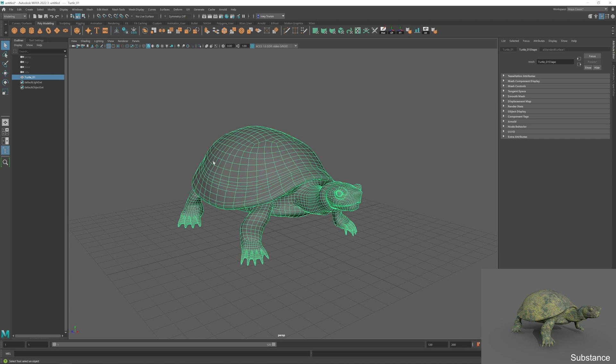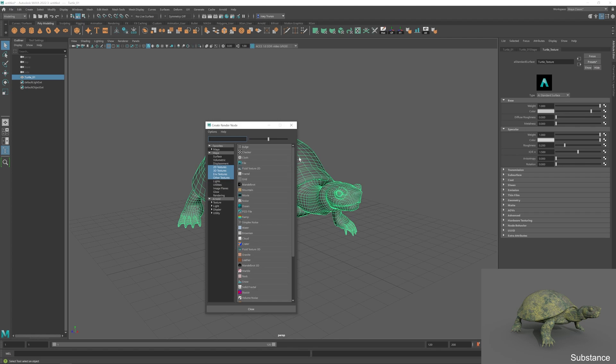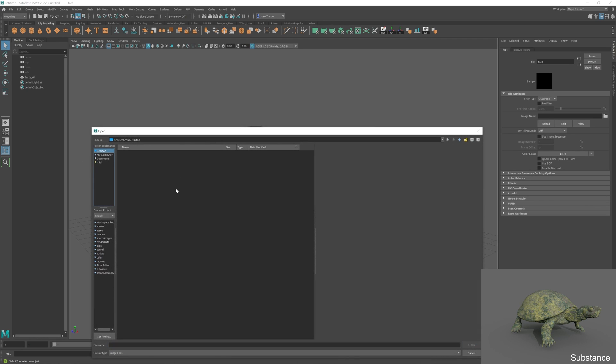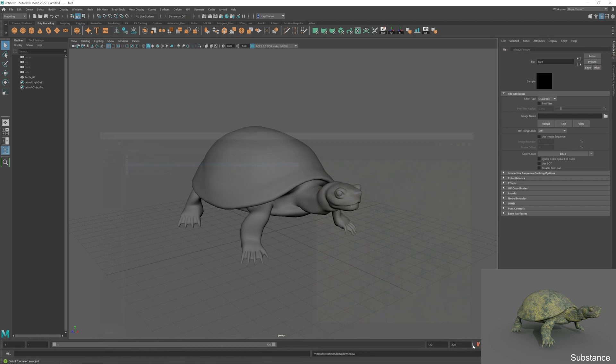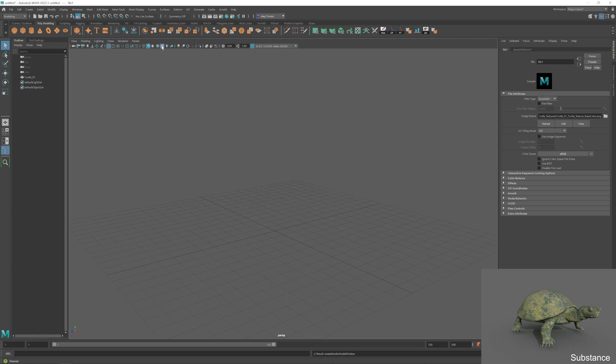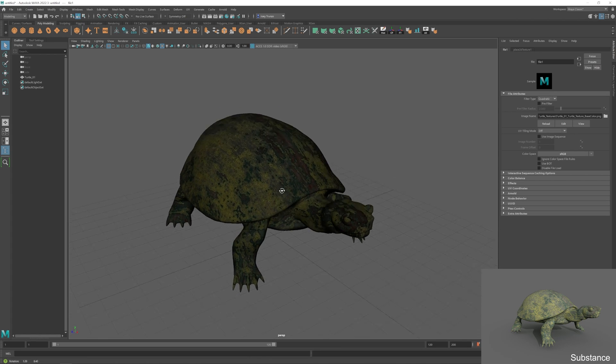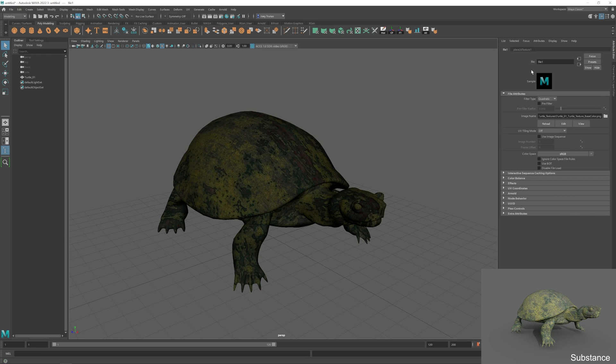So let's start off with the base color. So choosing our turtle, I'm going to go over to our AI standard surface. Now I can give this a name, so turtle texture is fitting. Then we can go over to the color tab here. So I'm going to click this little button here, the checkered, and we can choose a file since we have a file to assign to it. Clicking this folder, I can go ahead and find that folder that we created earlier, and I can click on my base color. Now when you assign that, you're not going to see anything. And that's simple. That's just because this texture toggle option up here is not turned on. So we're going to go ahead and turn this on and you'll be able to see some textures. Now we still have a little bit more work to do. So let's go ahead and do that.